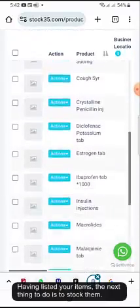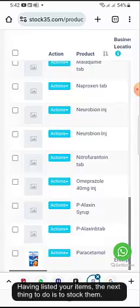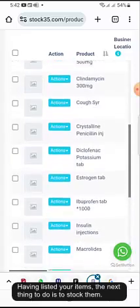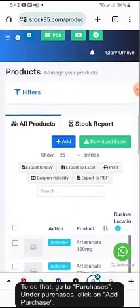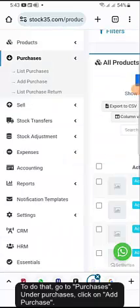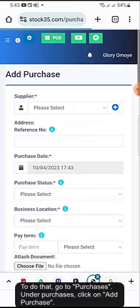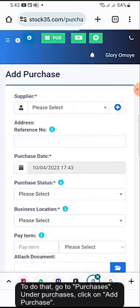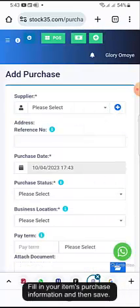Having listed your items, the next thing to do is to stock them. To do that, go to Purchases. Under Purchases, click on Add Purchase. Fill in your item's purchase information and then Save.